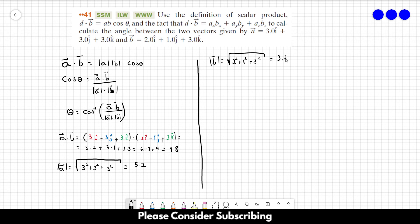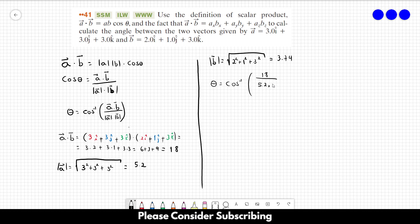Now we can use the equation: the angle equals the inverse cosine of 18 over 5.2 times 3.74, and this gives us roughly 22 degrees. That's the angle — 22 degrees.